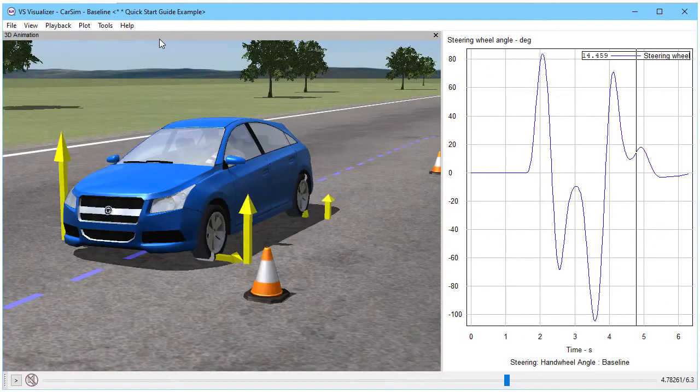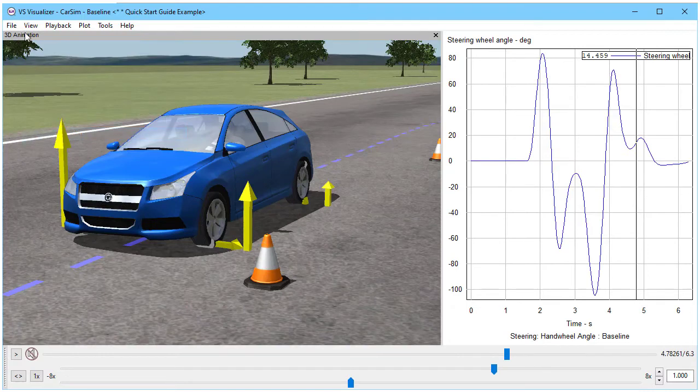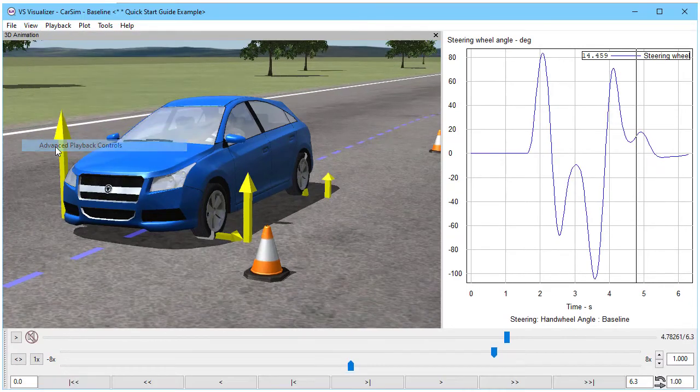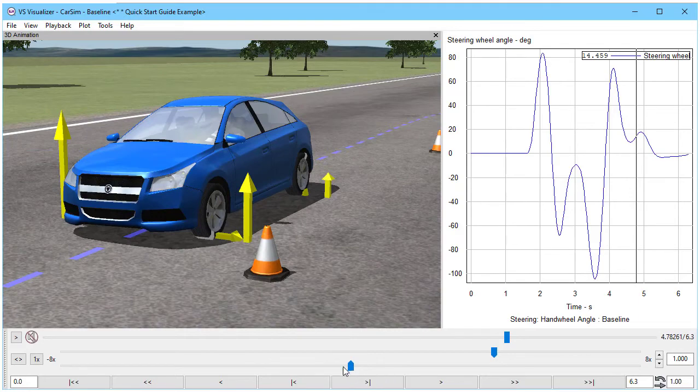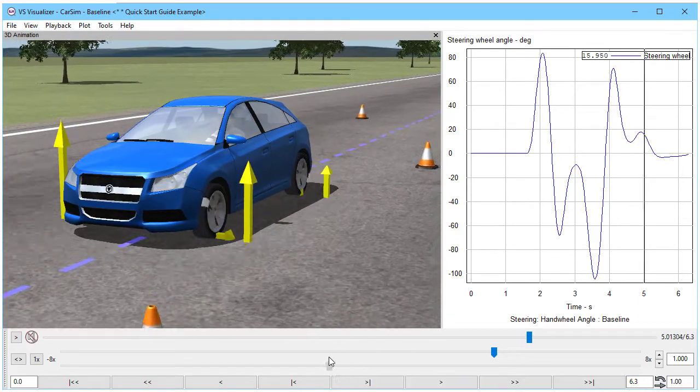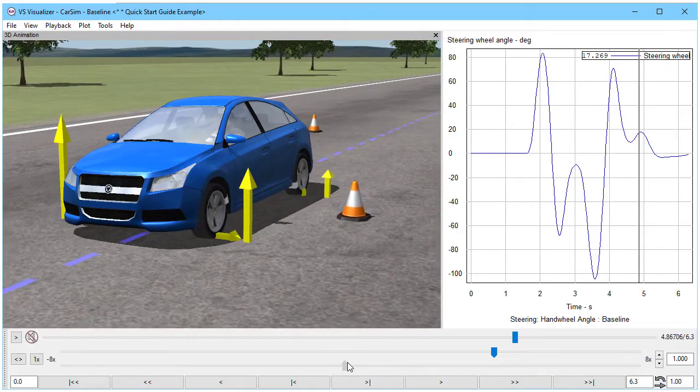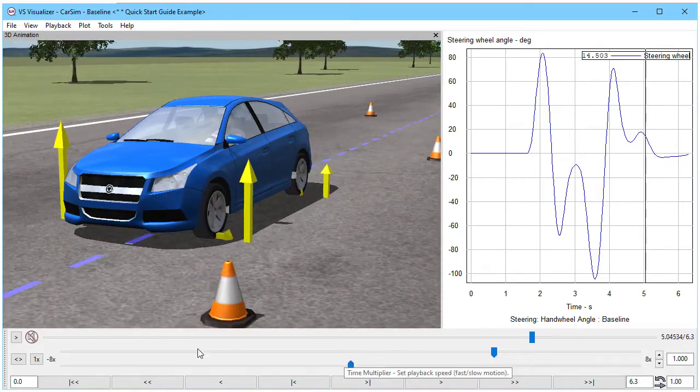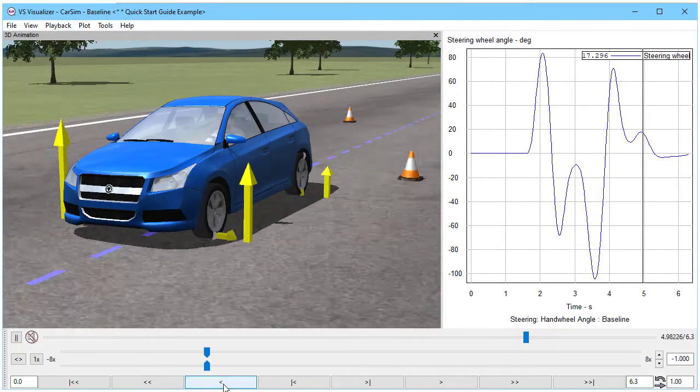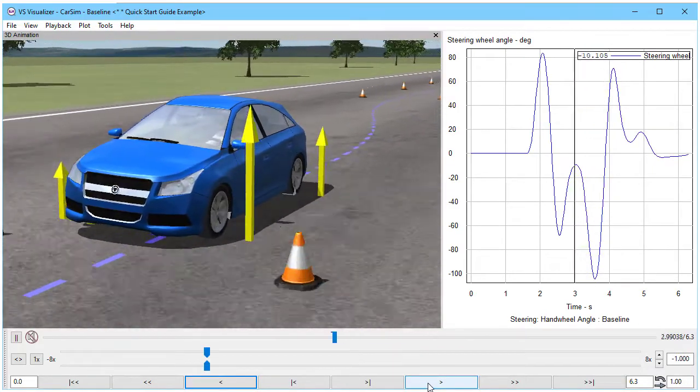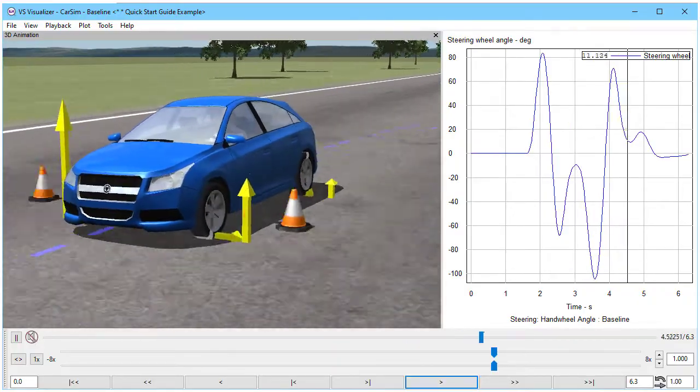Everything we've been looking at has been at regular playback speed. But we also have advanced controls up here. Under view, there's a time multiplier. And there are advanced playback controls. The time multiplier is a nice one. It's got a shuttle that lets me go backwards and forwards in slow motion. We have other controls down here to go backward normal speed, forward normal speed, and others.